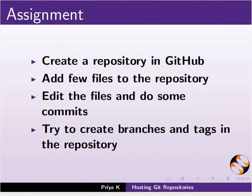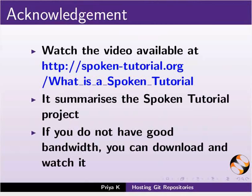As an assignment, create a repository in GitHub. Add few files to the repository. Edit the files and do some commits. And try to create branches and tags in the repository.